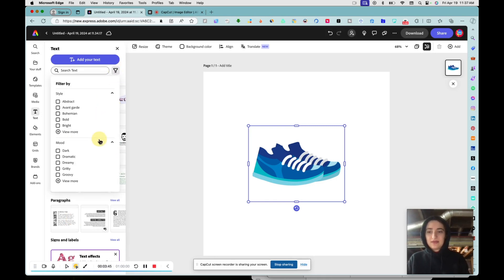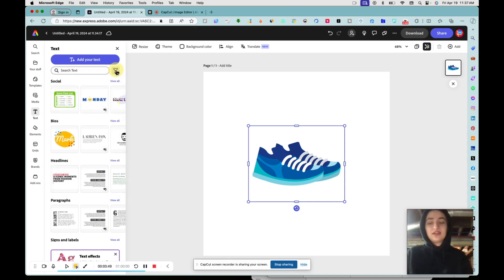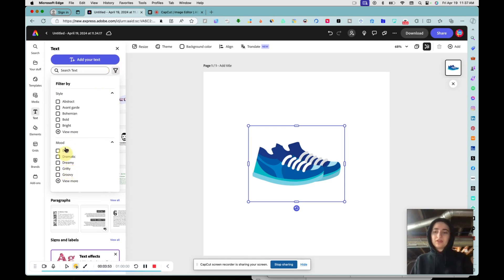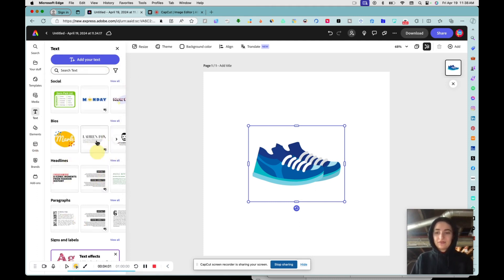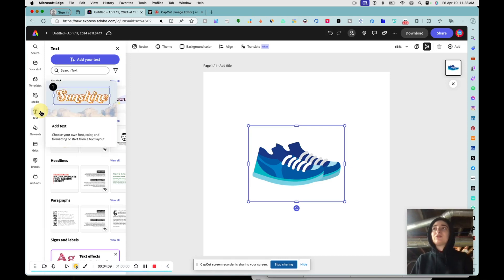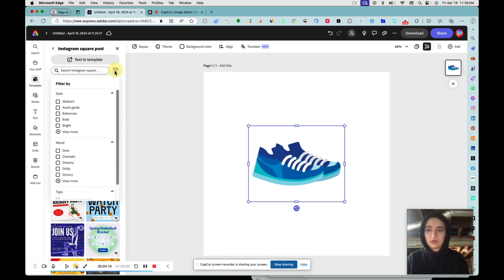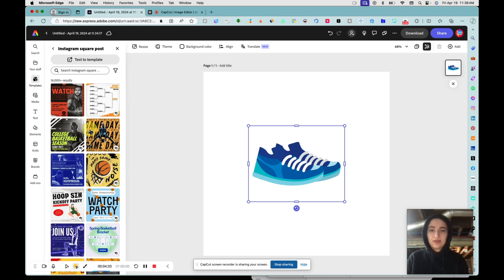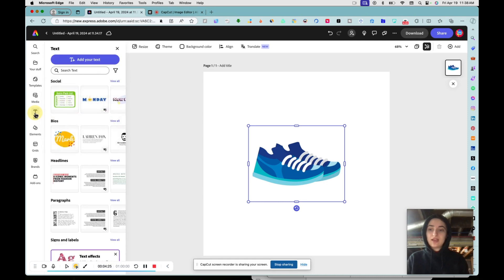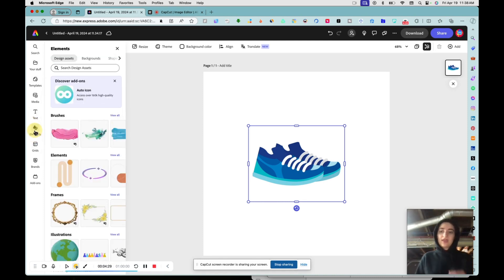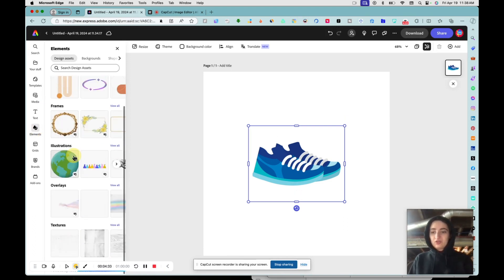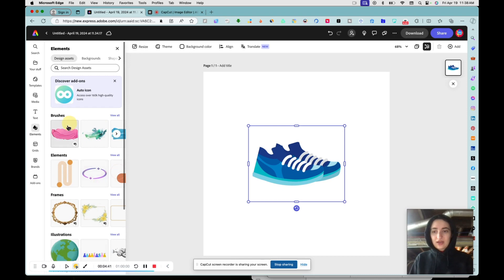Unlike Canva, in Adobe Express you can't easily press a button to see only free stuff — everything is mixed together, which is a downside for free accounts. Though actually, Canva has a free filter for templates whereas Adobe Express doesn't have a sort-by-free button. Looking at Elements, you can use different textures and overlays to put on top of your image — like a really nice brush stroke.